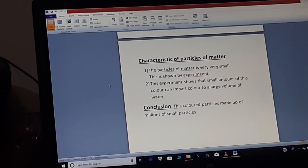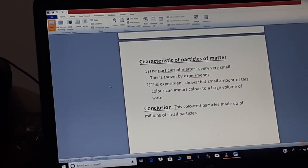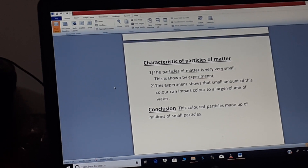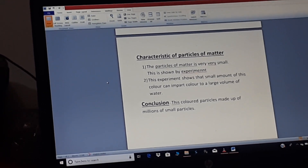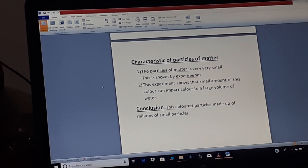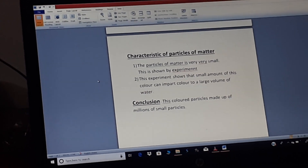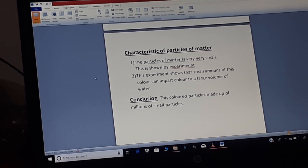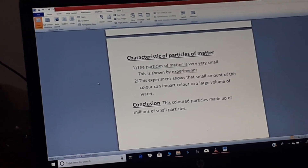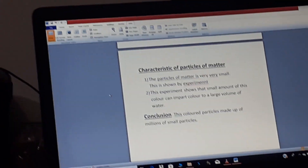Now, the characteristics of particles of matter. The first characteristic is that the particles of matter are very, very small. This is shown by experiment, so let's do the experiment.